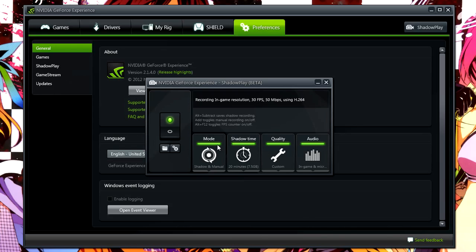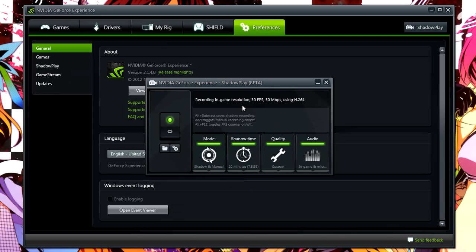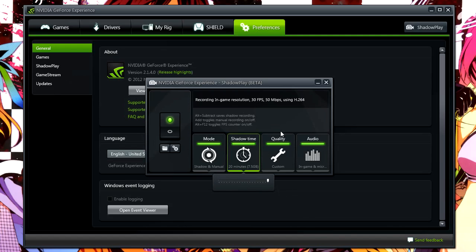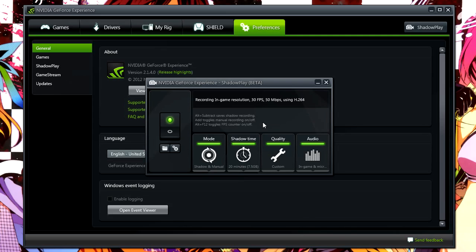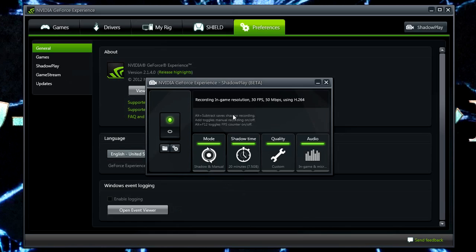But NVIDIA ShadowPlay has a really cool function called Shadow Recording. Now Shadow Recording, it just in the background records your game. And you can set it for a certain amount of time. I've got it set for 20 minutes. You can set it from all the way from 1 minute up to 20 minutes. And as you can see, the file size isn't even that big in my opinion. So it just in the background, it will record and if you get one of these clutch moments, these really cool moments, and you forget to initially record that, you can just do a hotkey, which in my setup is alt-subtract, but you can do it to whatever you want. It will save those last 20 minutes.